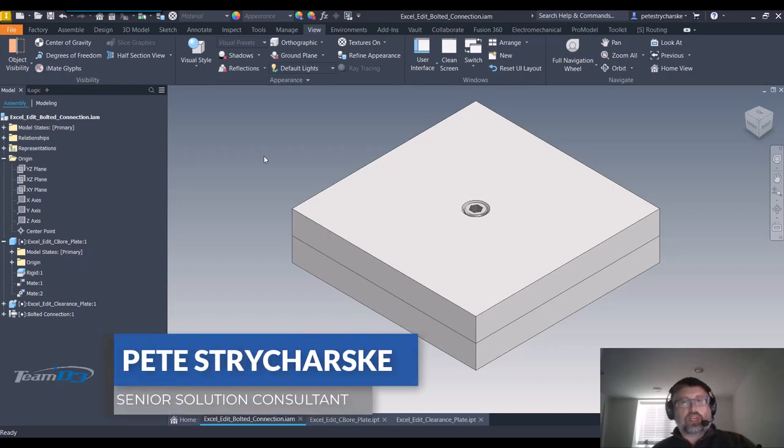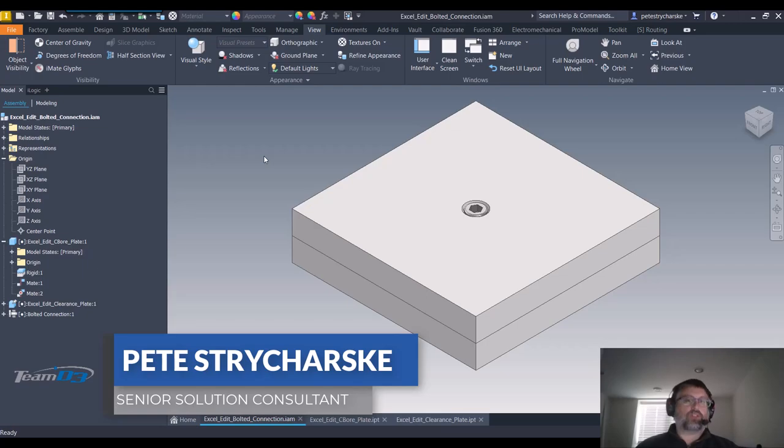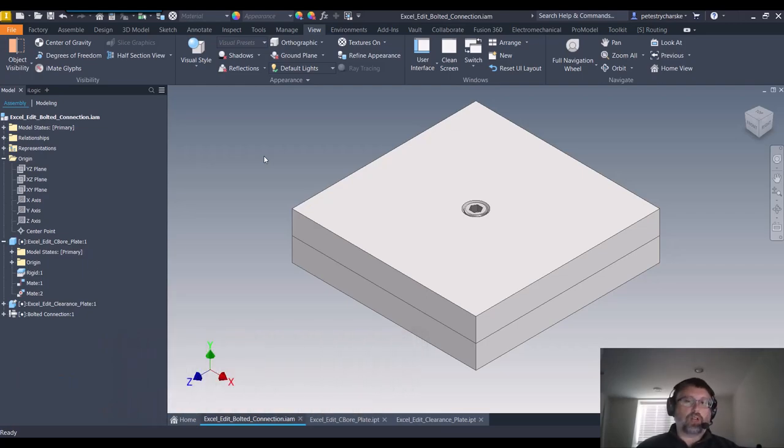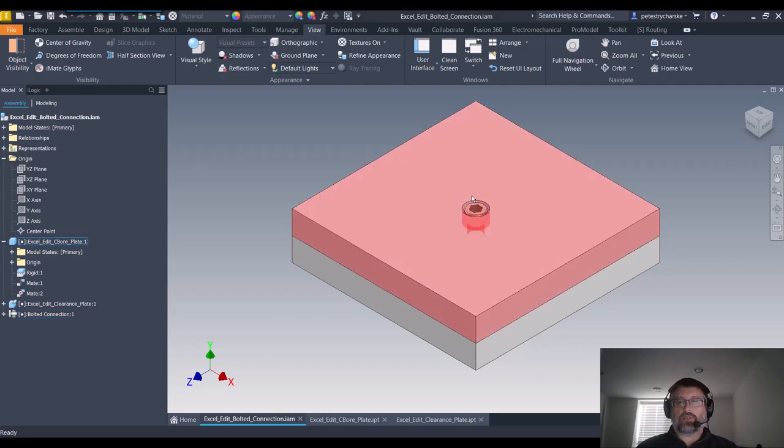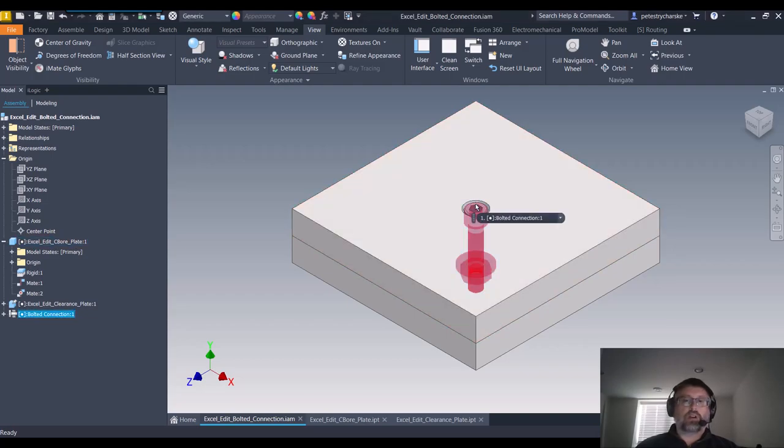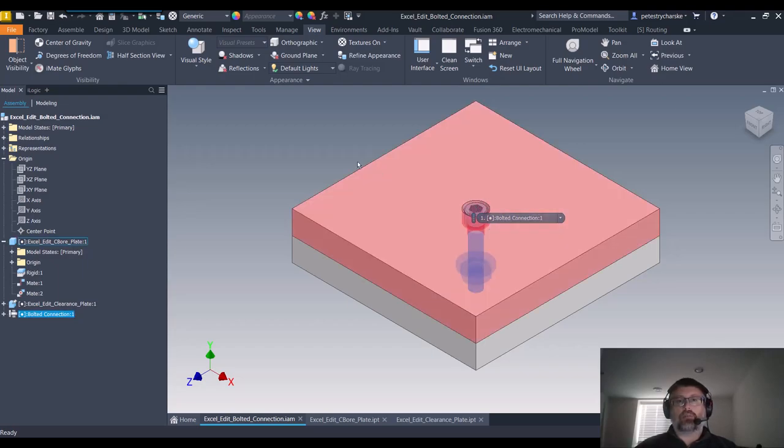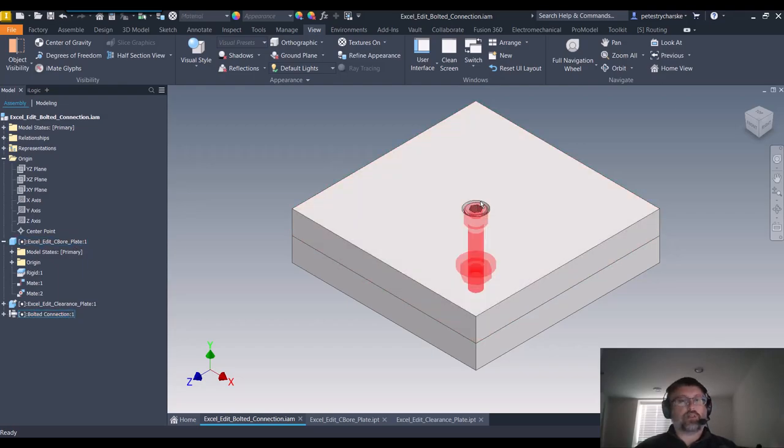Hey everybody, this is Pete. In this video I'm going to answer a question from our tech support line about how to get a bolted connection fastener, in this case a socket head cap screw, to fit more deeply into a counter bore. Maybe the fastener is too close to the top surface or not embedded deeply enough.